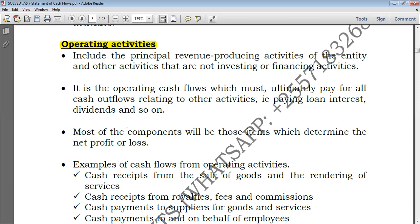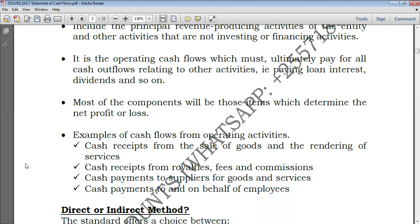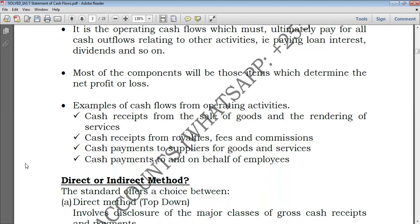Most of the components will be those which determine the net profit or loss. If you take a look at the income statement and the statement of profit or loss, when preparing the statement of cash flows, you are usually given two statements: the statement of profit or loss and other comprehensive income, but also the statement of financial position. From the statement of profit or loss, most of the items would be forming part of operating activities, as we are just going to see shortly.